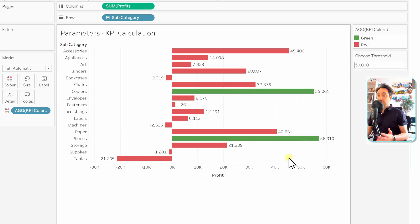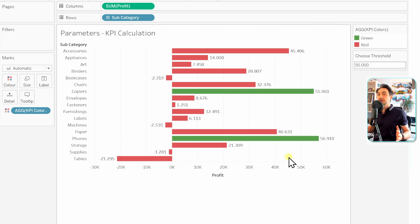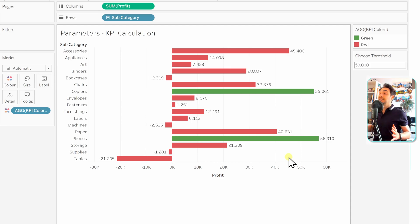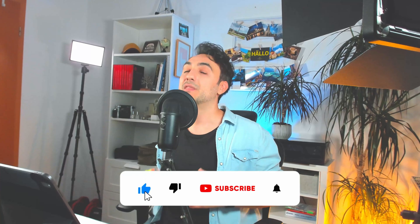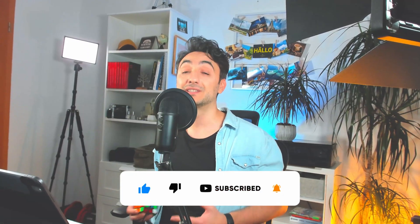Setting the threshold to 50k shows only two green values — it's very dynamic and gives users the power to customize the KPI as they want, covering many requirements in a single view. That's all for dynamic calculations. Next we'll learn how to use parameters to create dynamic reference lines. If you like the content, please like, comment, and support the channel. Thank you and see you in the next video!